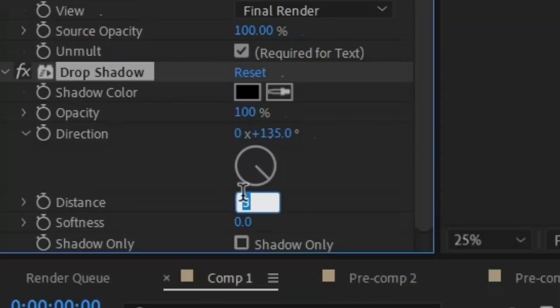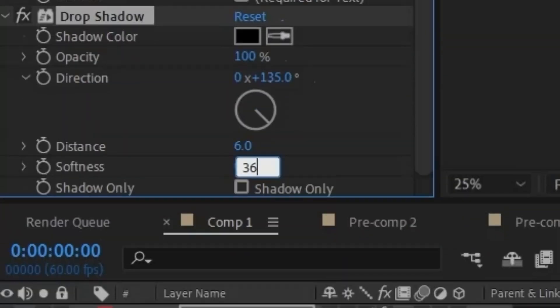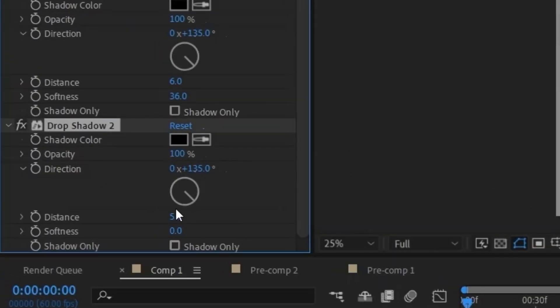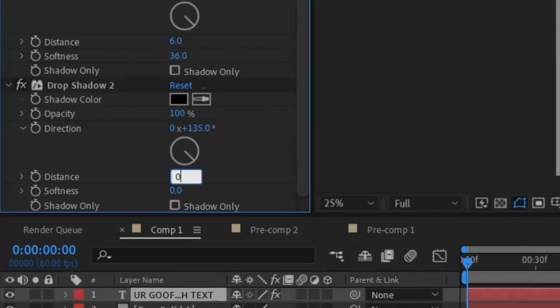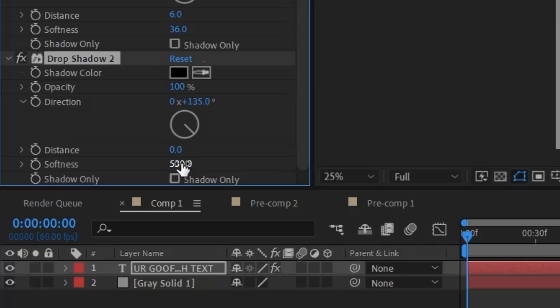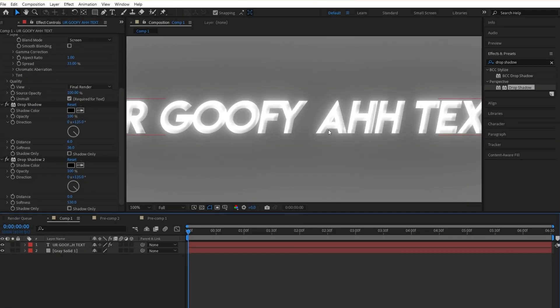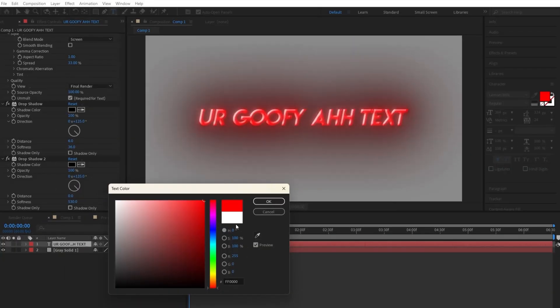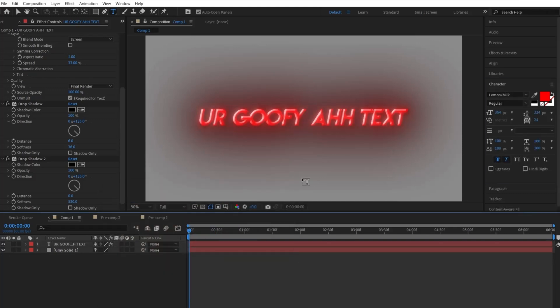Go back and add Drop Shadow to your text. Put Opacity to 100, Distance to 6, and Softness to 36. Apply another Drop Shadow and put the Opacity to 100 again, Distance to 0, and Softness to 530. Preview your text in full and it should look a hell of a lot cleaner. I went ahead and turned it to red to show that crisp bevelness better.